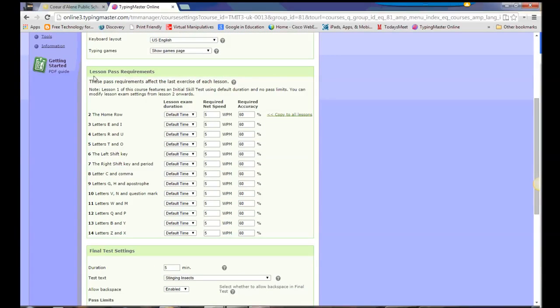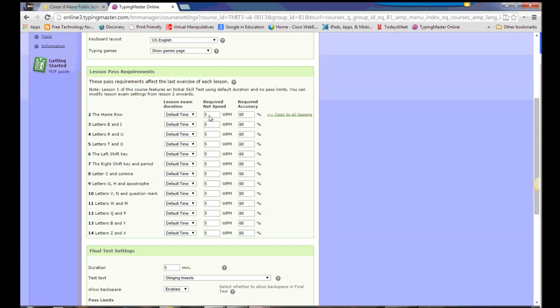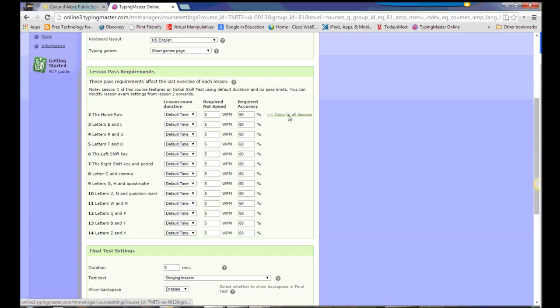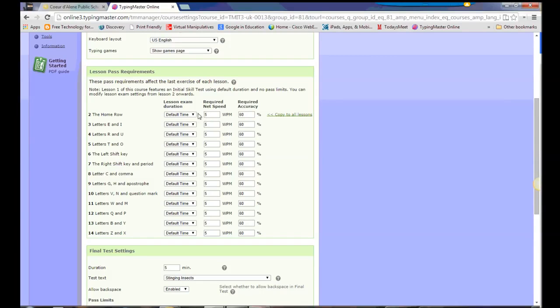For each lesson, I can change the requirements for what they need to achieve to pass those lessons. So if I see that students are progressing through lessons really quickly and that these settings are too easy, I can go in here and increase it. I can say maybe I want them to be at 10 words per minute with 80% accuracy. If I put it in this top row, I can copy it down to all of them without having to enter it into every single one. Or if I see that they're really struggling, I can go in here and decrease this down to maybe three words per minute with less accuracy.